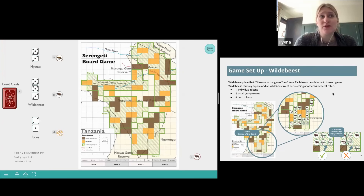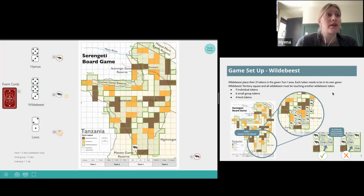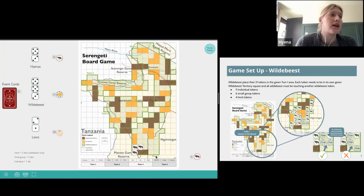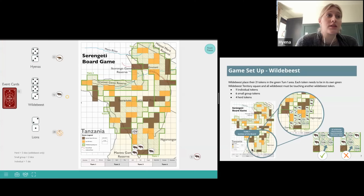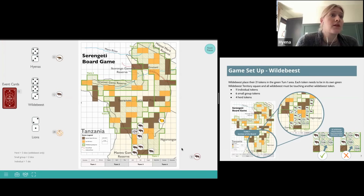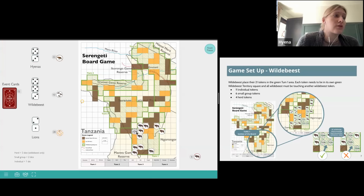The first step is for the wildebeest to set up on the game board. The player playing the wildebeest will place their 21 tokens in the green turn one area, outlined in green. Each token needs to be in its own green wildebeest territory square, and all the wildebeest must be touching another wildebeest token. You'll have 11 individual wildebeest tokens, six small group wildebeest tokens, and four herd tokens with that large number of wildebeest.